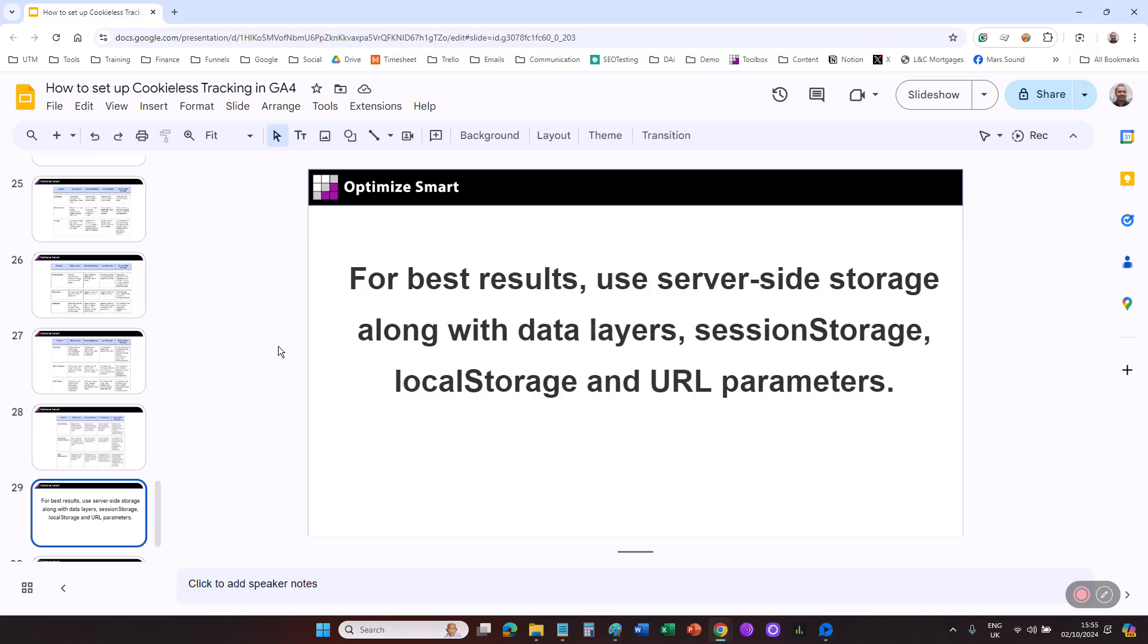By relying on data layers, session storage, local storage, URL parameters, and server-side storage, you can achieve the same functionality traditionally handled by first-party analytics cookies without compromising user experience, functionality, or data privacy.